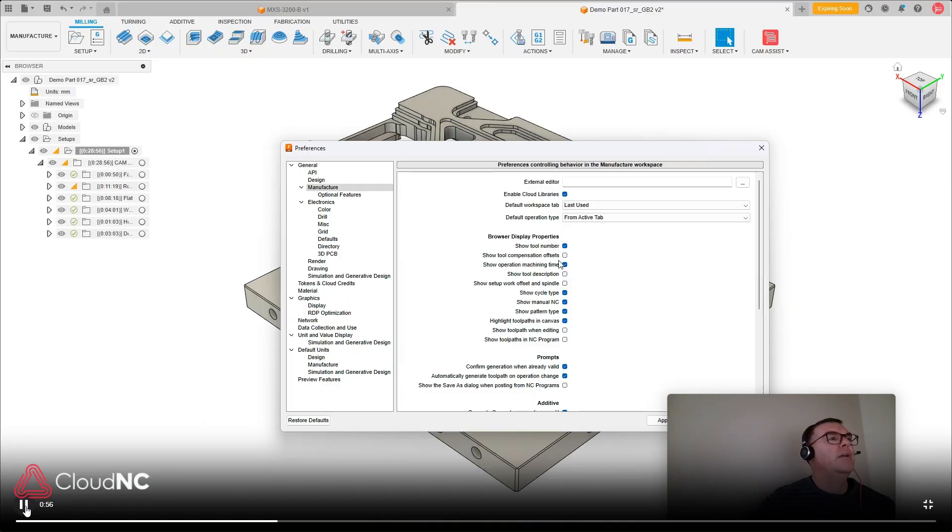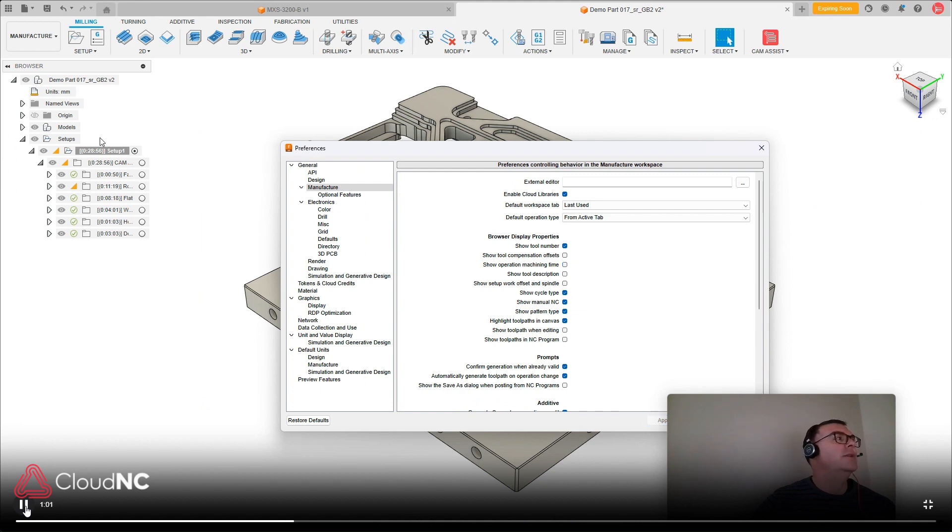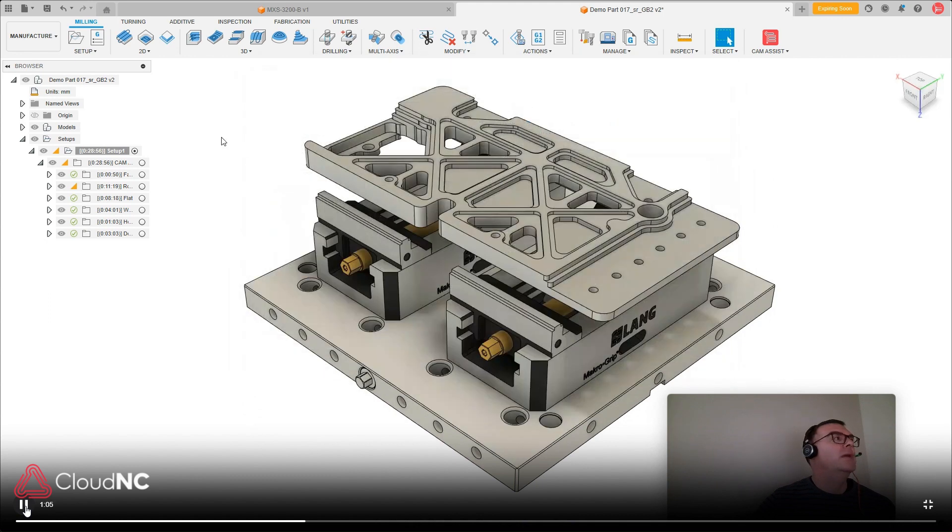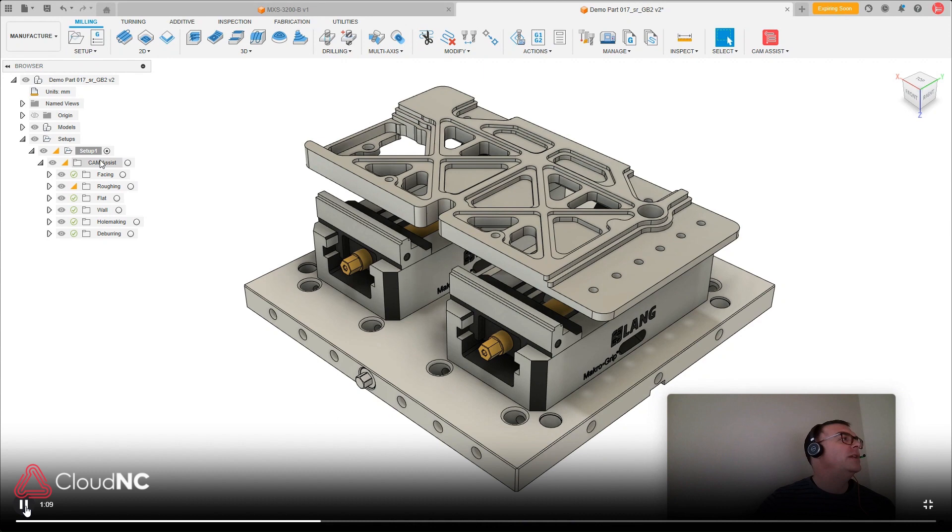So if you hit that, if I turn that off and hit apply, you can see those machining times won't be available. So if I were to run Chem Assist on this one again, you can see that the machining times aren't showing up.